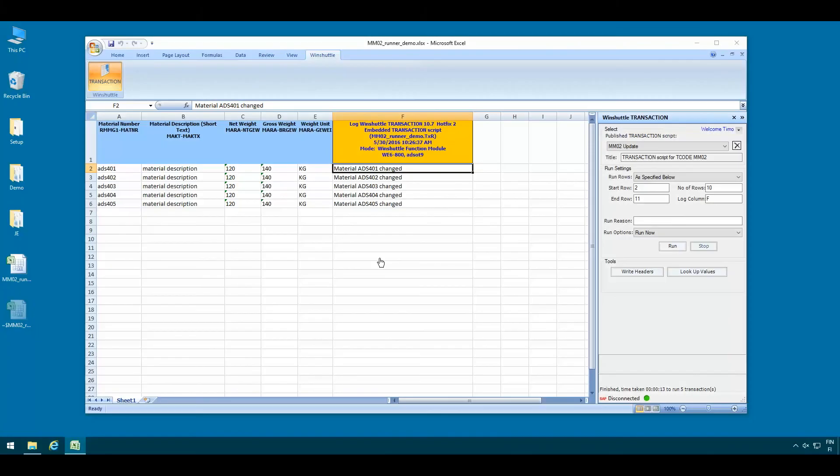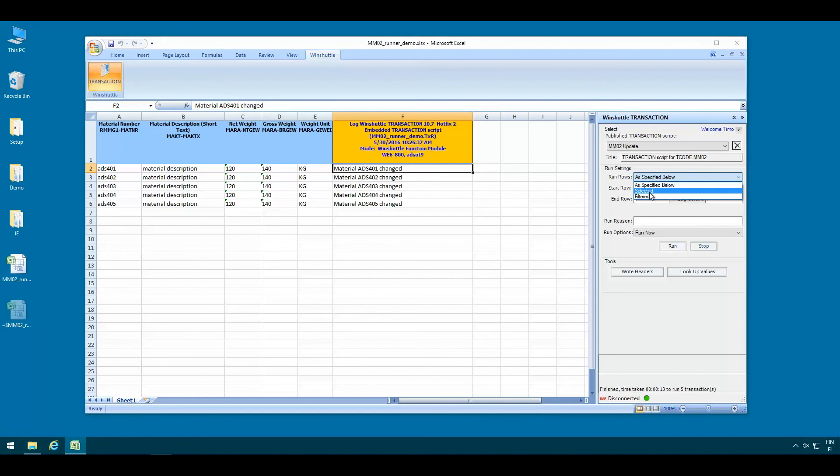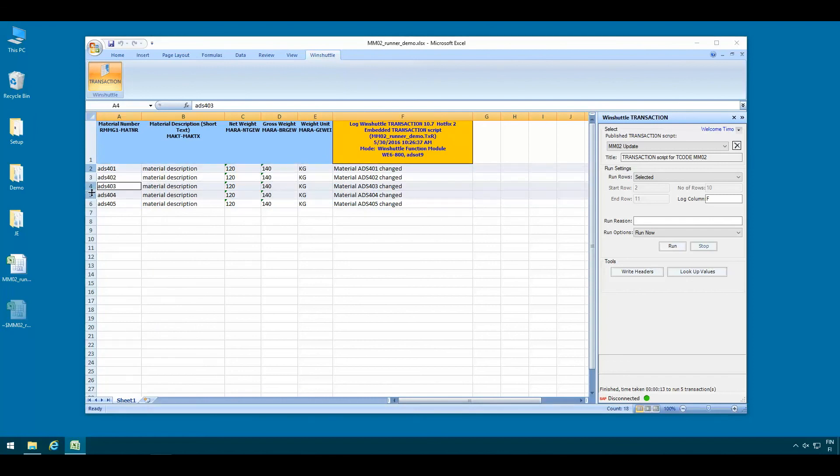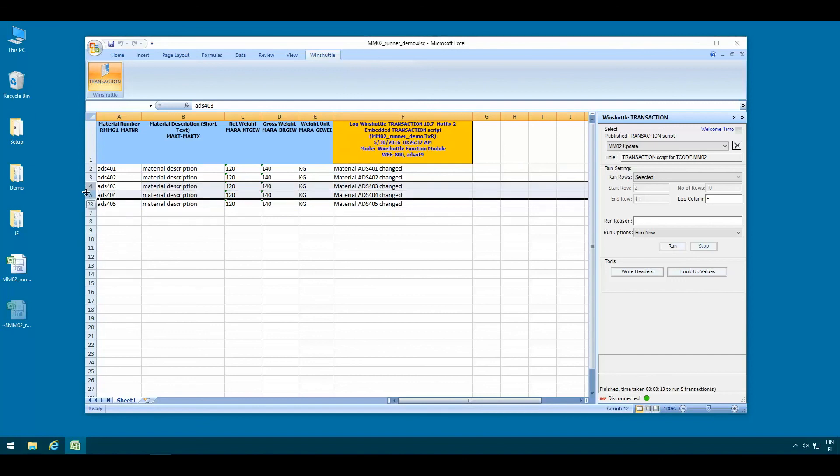The Excel add-in has a couple of other useful features. So instead of specifying the start row and end row for your script you can instead choose to only run the selected rows. Which means whatever rows you have picked selected here in Excel only those rows will be processed, which is useful when you are picking a few rows from a large set of data.